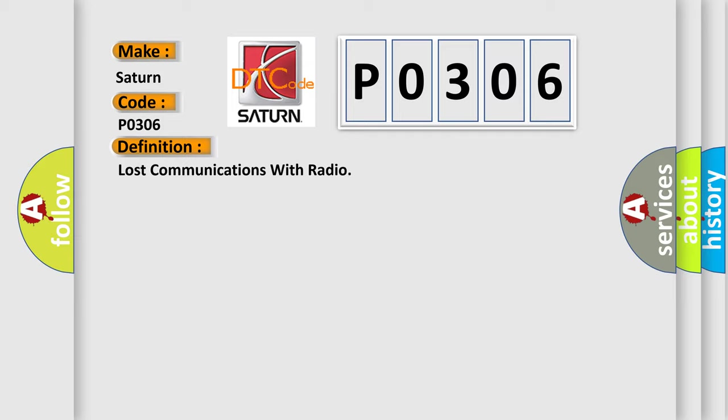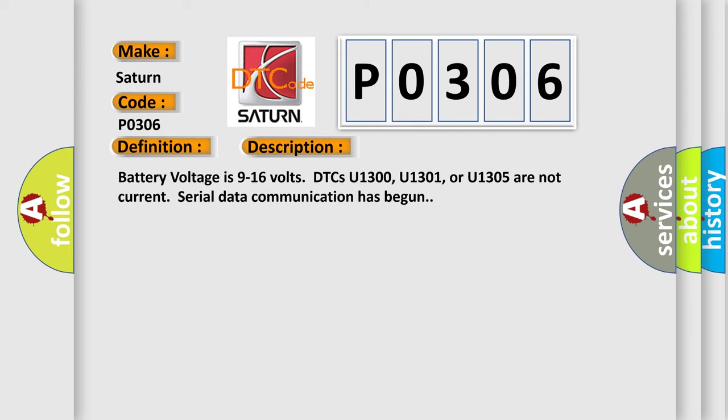The basic definition is loss of communications with radio. And now this is a short description of this DTC code: Battery voltage is 9 to 16 volts, DTCs U1300, U1301, or U1305 are not current, serial data communication has begun.